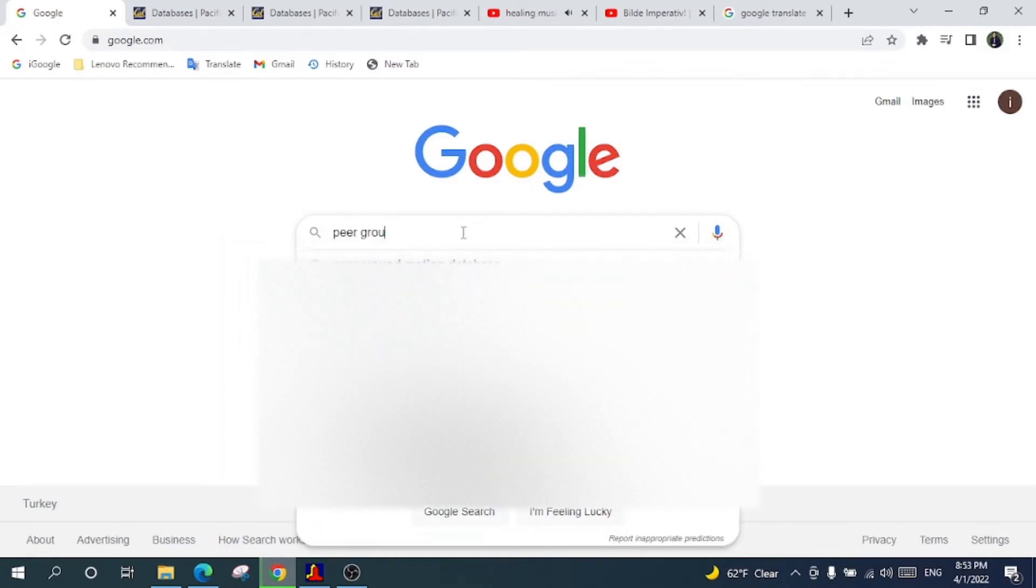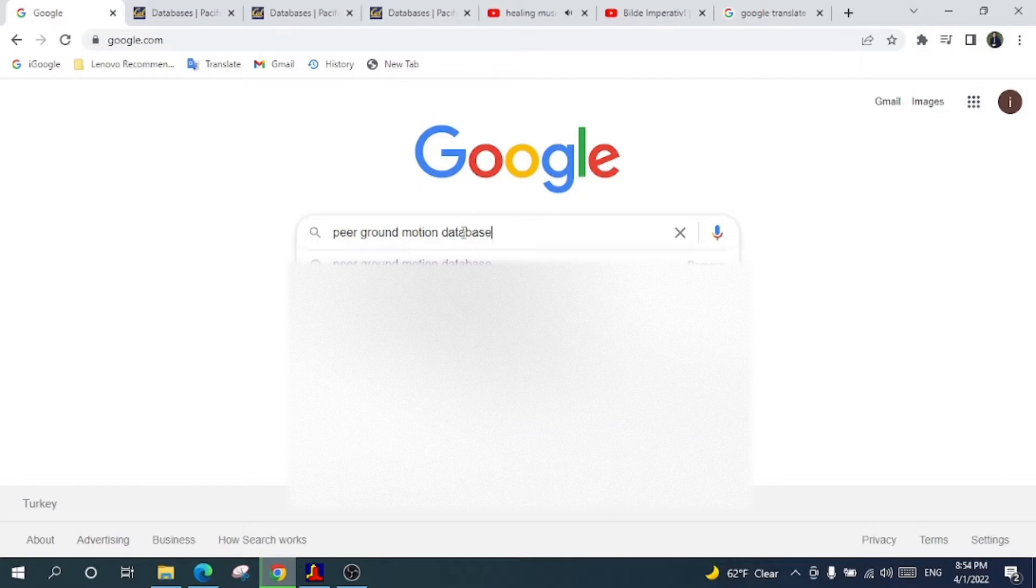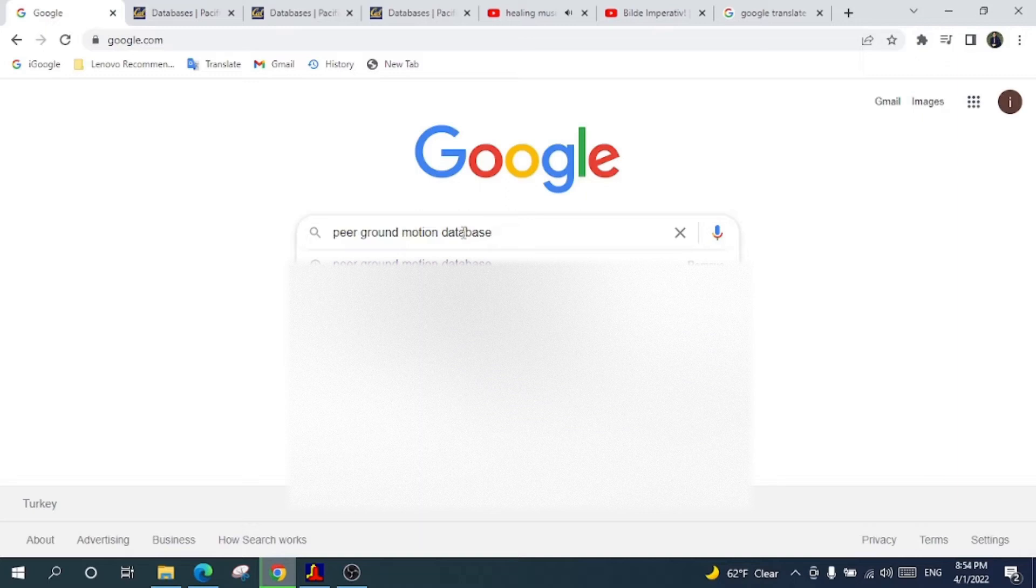Let's start. I will write here in Google 'peer ground motion database.' As I have talked precisely in the previous tutorial, but still there are some doubts that exist about how to get the Excel sheet which consists of all earthquake records with its own information.